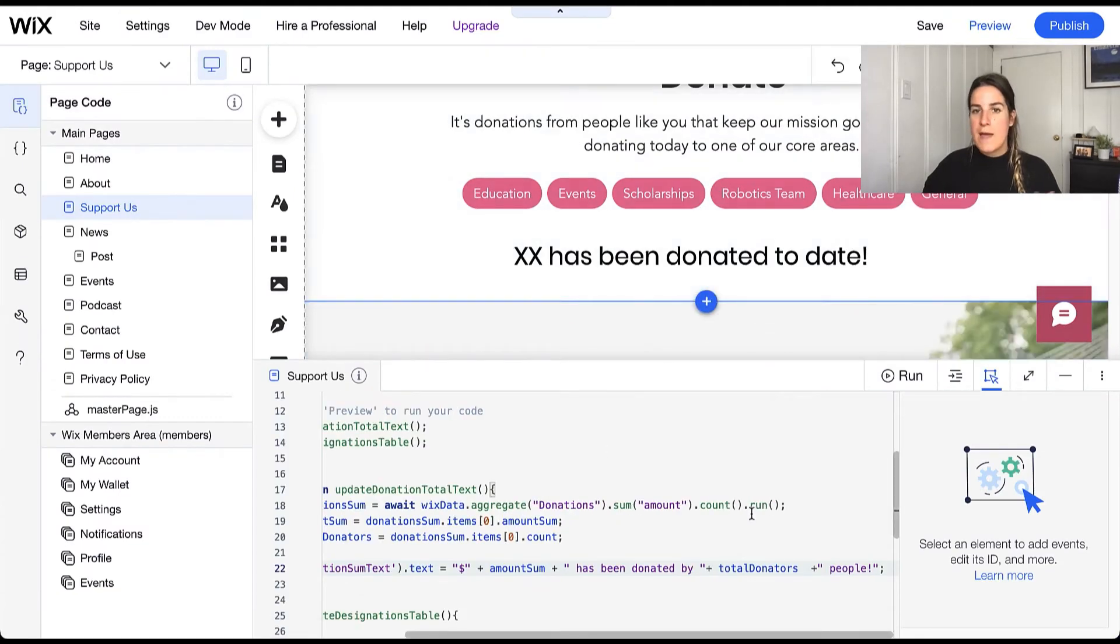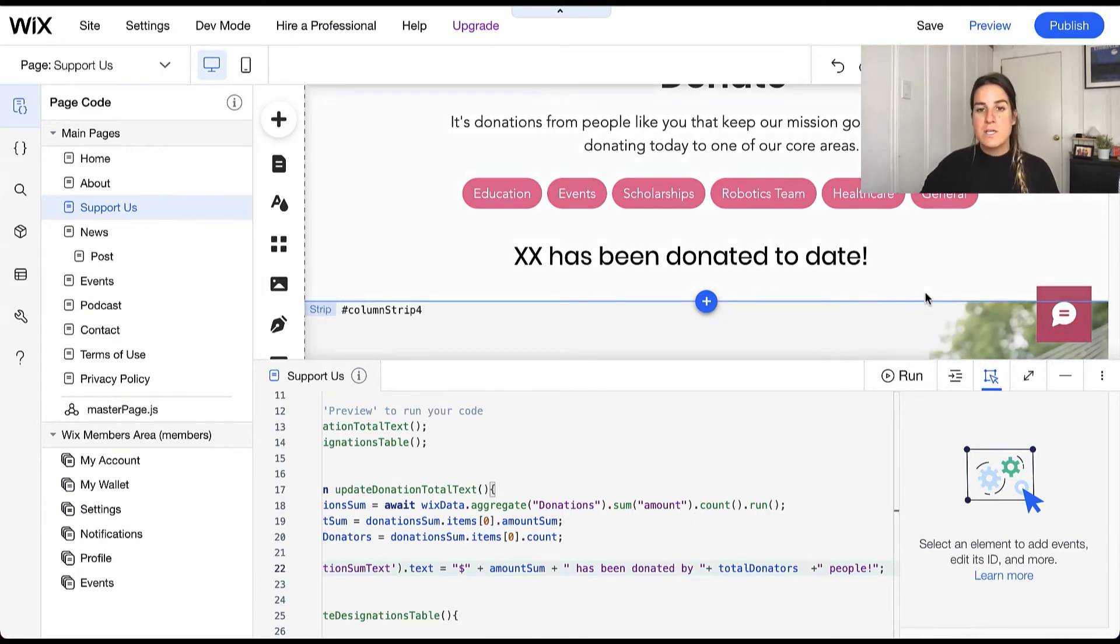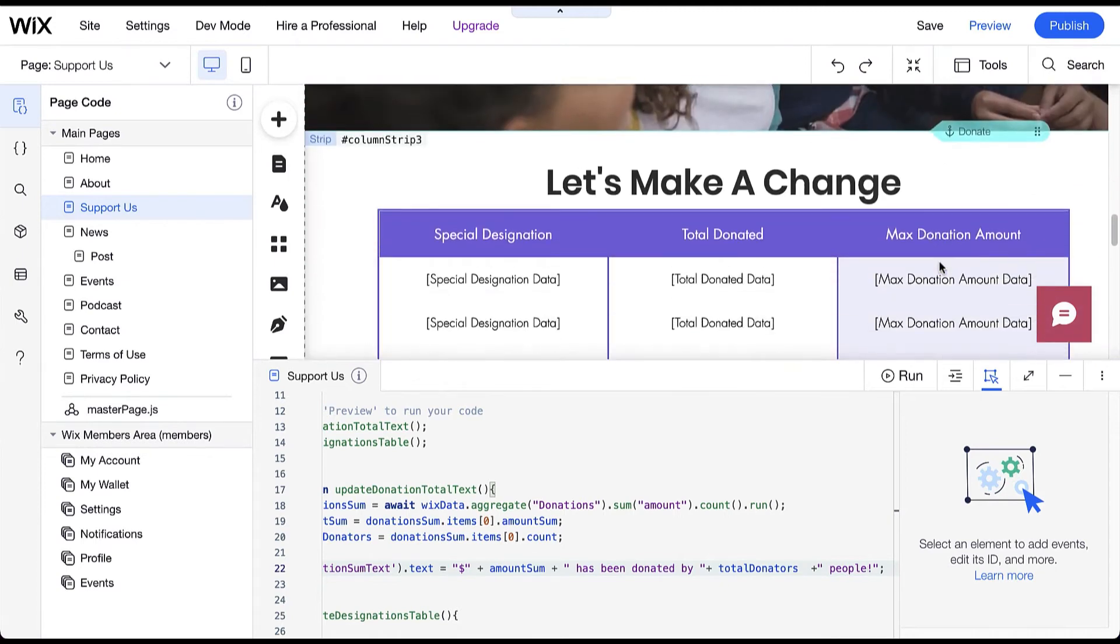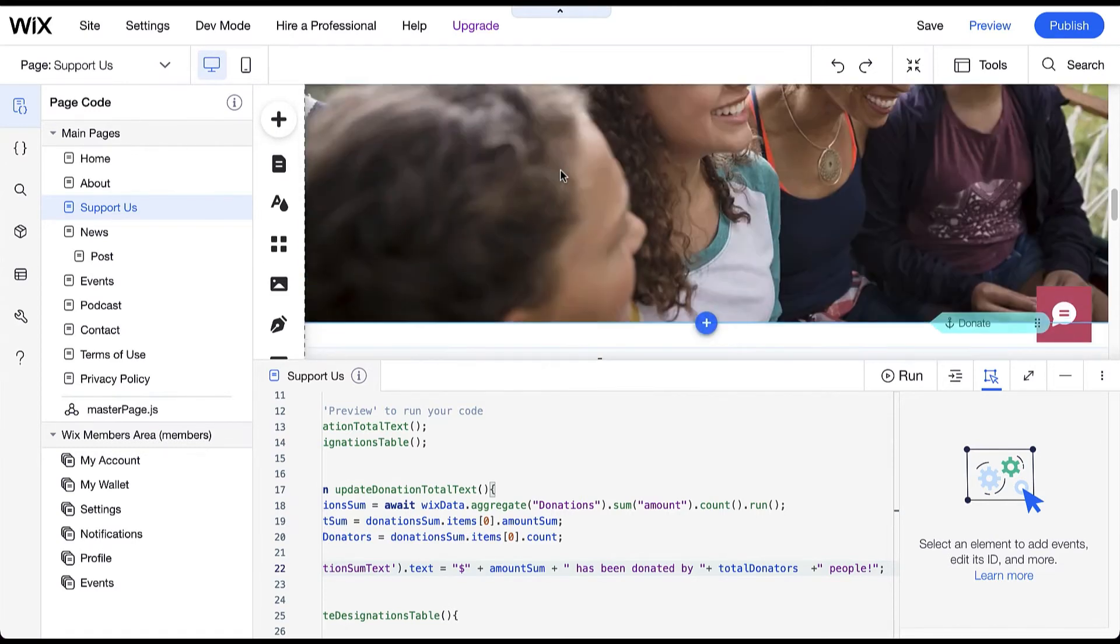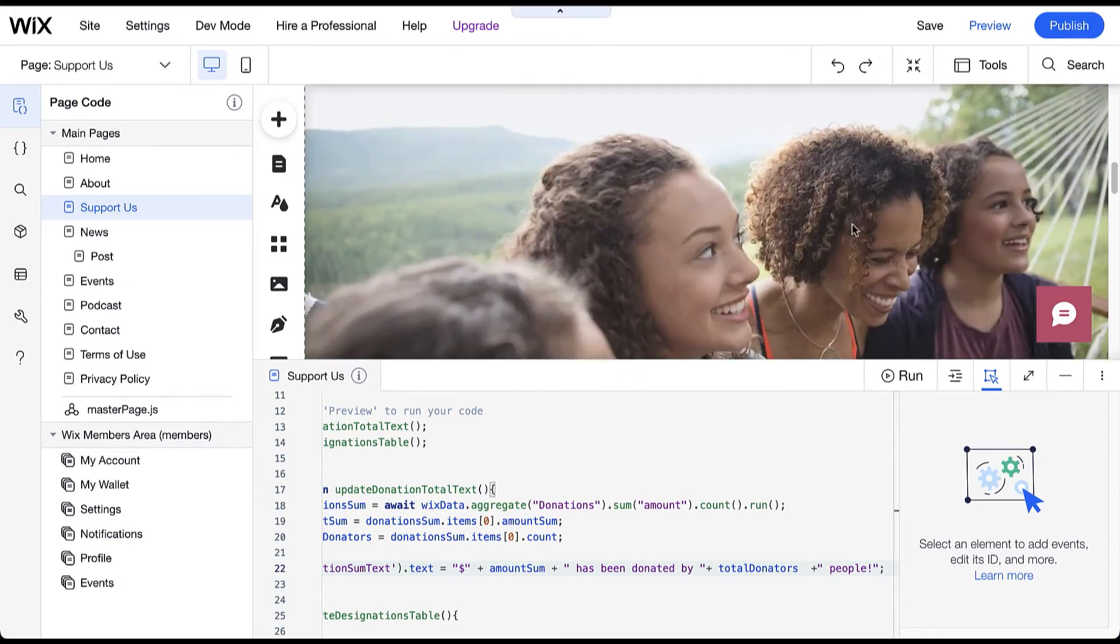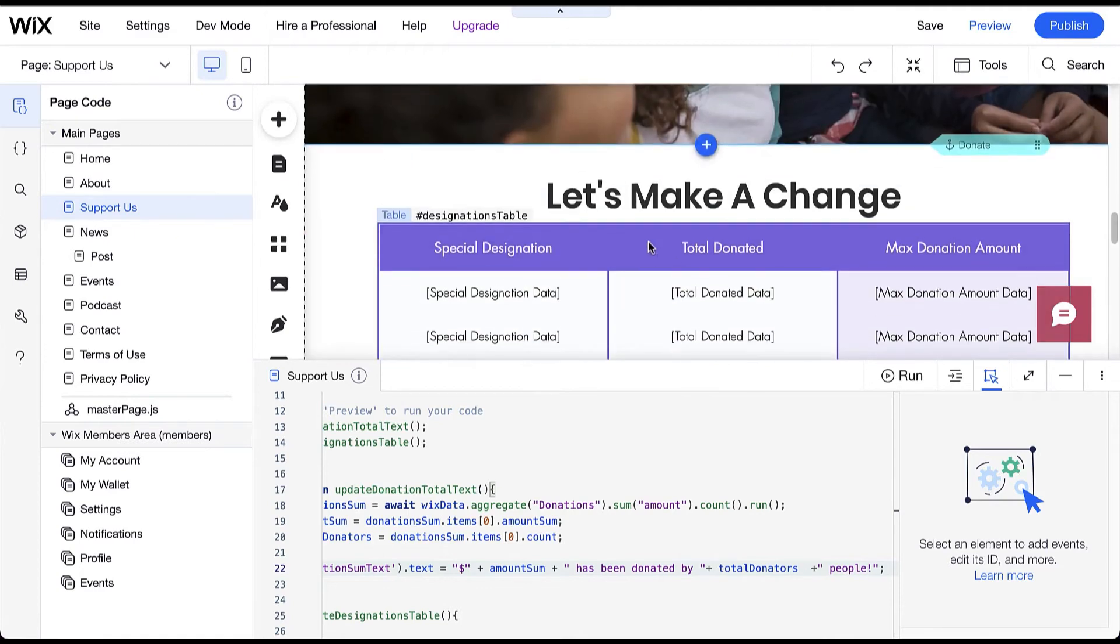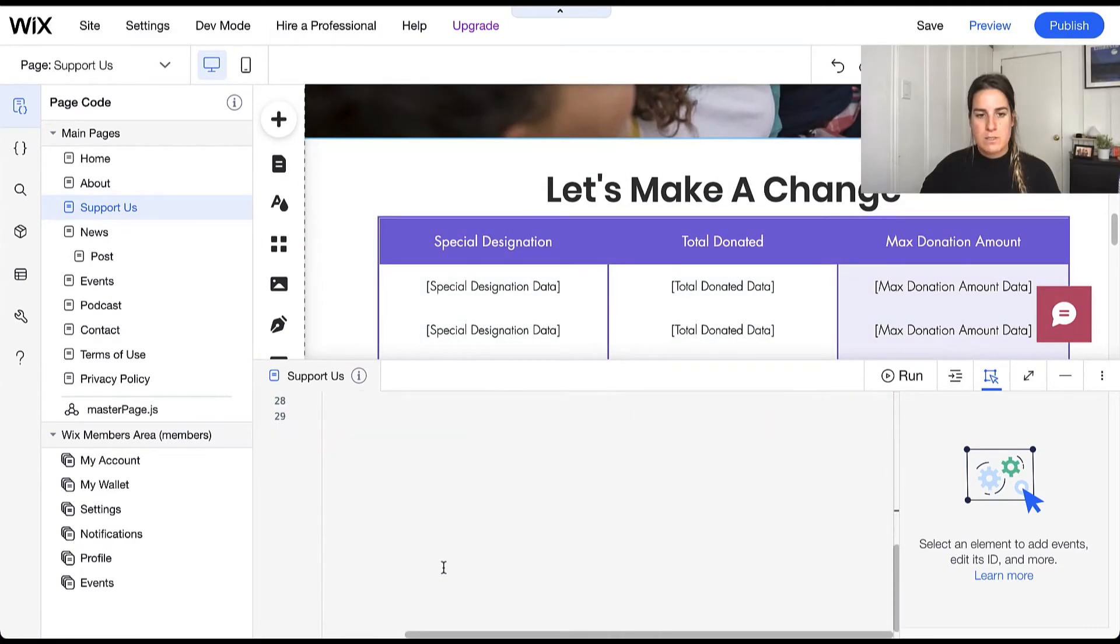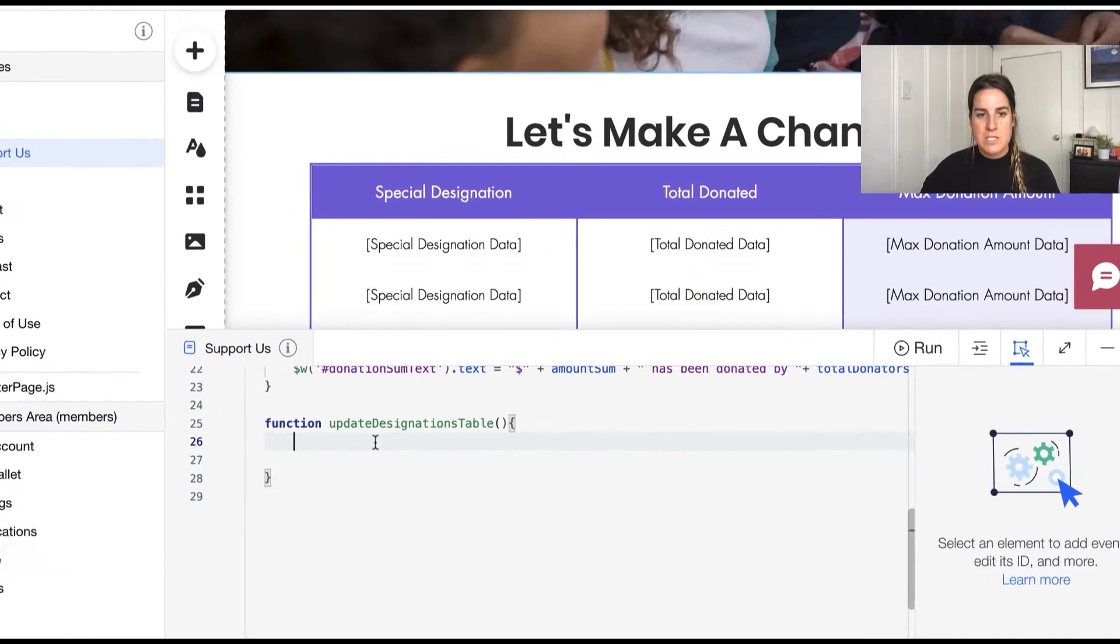So working with aggregates is really easy and it's really nice that you're able to combine different aggregates together as well. So let's look at another way that we can work with aggregates. A little further below I have a table already set up for us here where we can aggregate based off the special designation such as education, events, general, etc., so this way we can see how much money has been donated to each of these special designations.